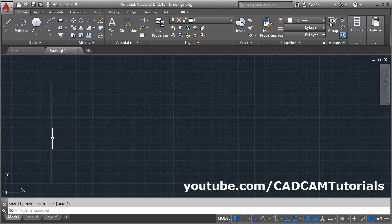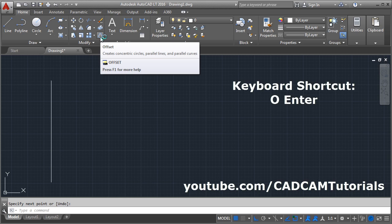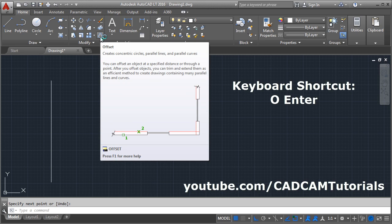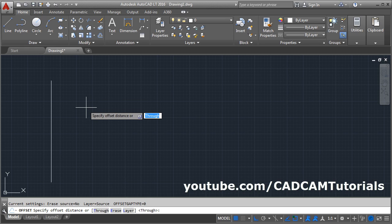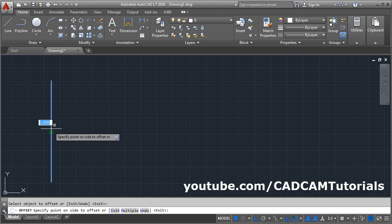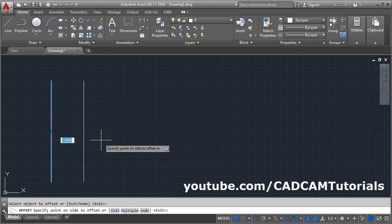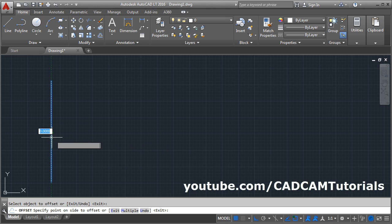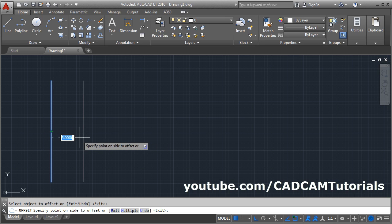I want to create a parallel line at some distance. Give the Offset command — the keyboard shortcut for Offset is O, then Enter. Click on Offset, then give the distance. Suppose I want an offset at a distance of 5, press Enter, then select the object to offset.